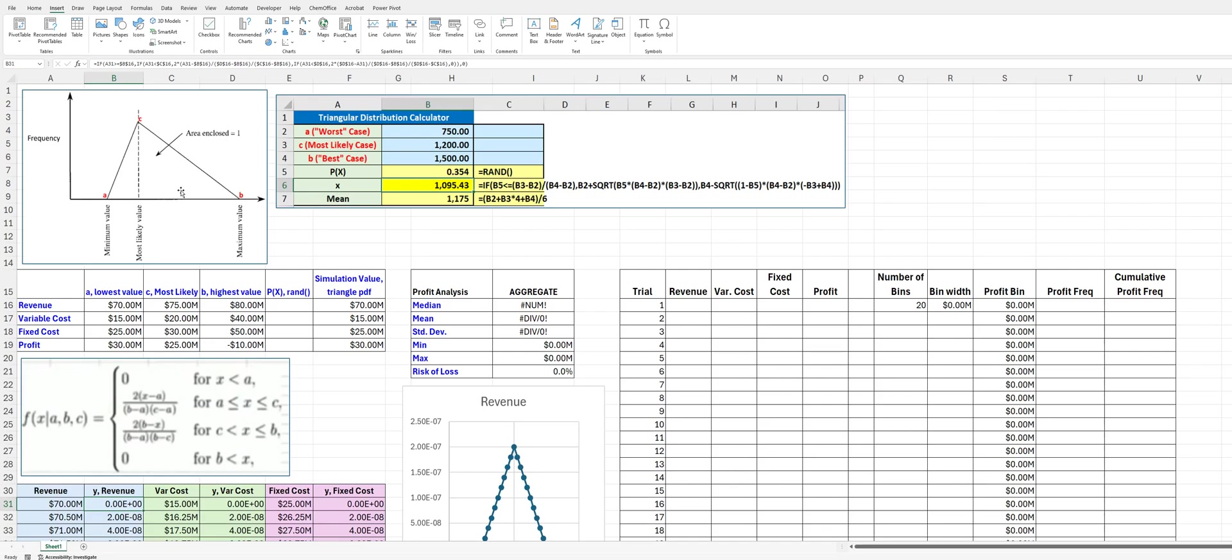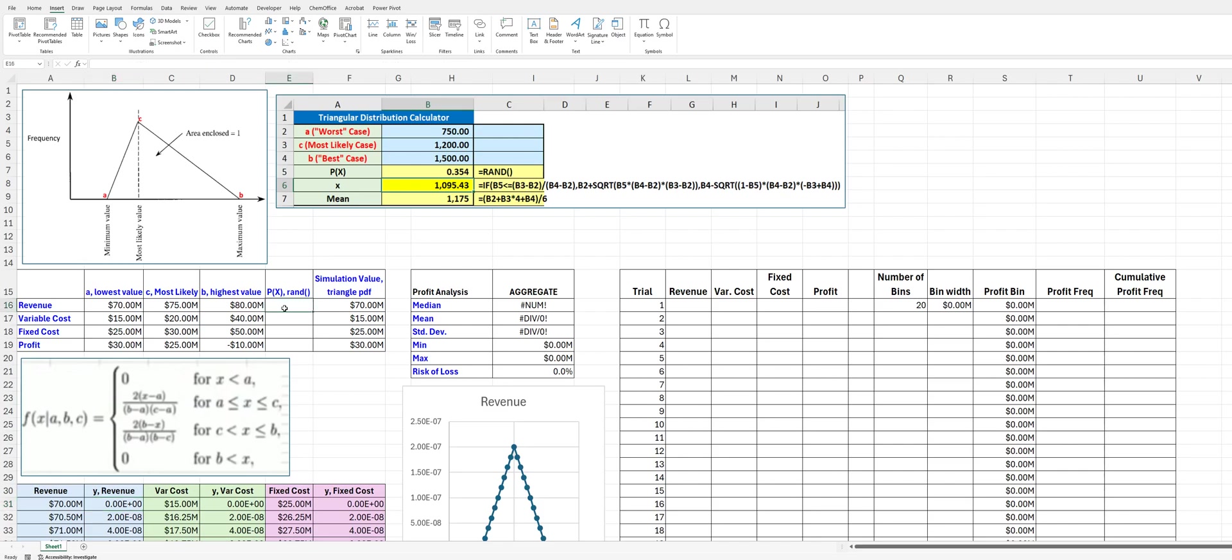Let me back up. We want Excel to generate a random number between 0 and 1. And that will represent the area to the left under this probability distribution, and then we will map that to the value on the x-axis. So, anyway, and the formula that is used to do that is given by this formula.